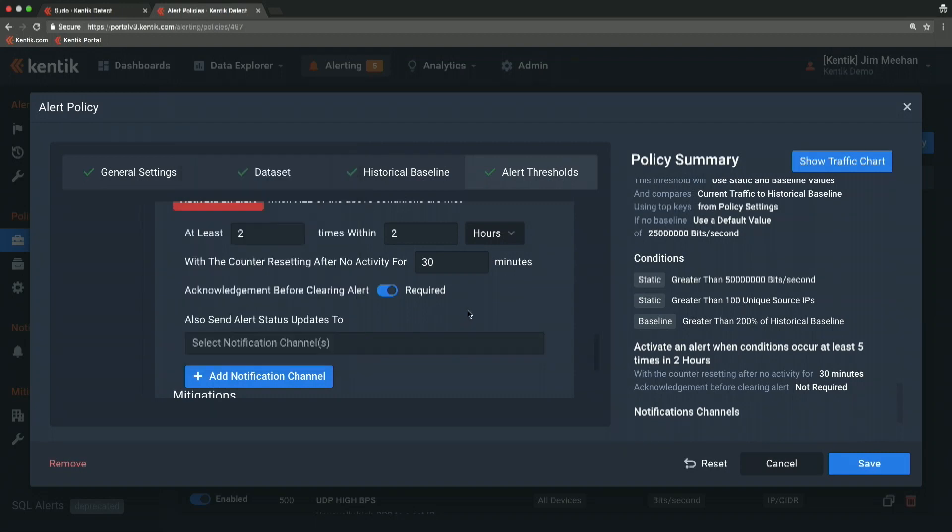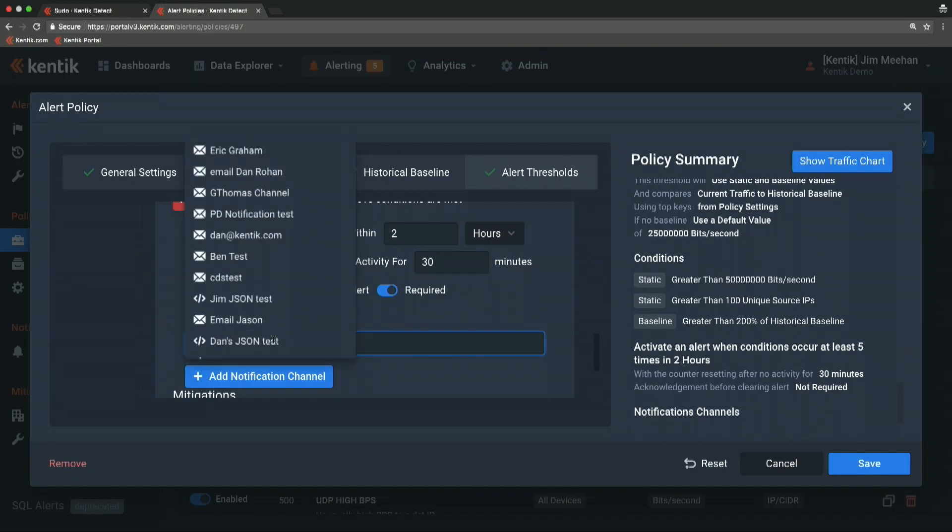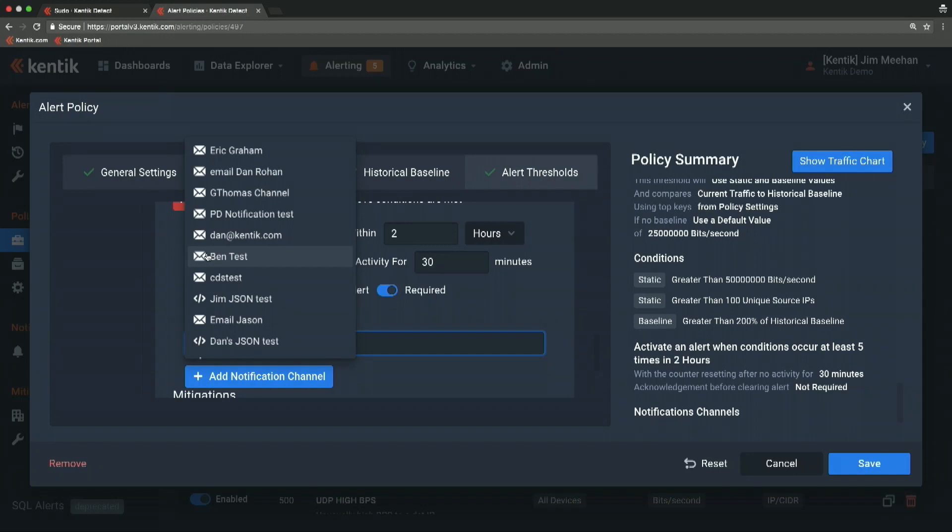For each of those thresholds, we can configure notification channels. I can set notification channels to be email, syslog. We can make an outbound REST API call to a URL that you publish, so we can post all of the alarm detail to your URL for you to process as you like. And we also integrate with Slack and PagerDuty, so you can get alarms in Slack or we can notify your PagerDuty instance.